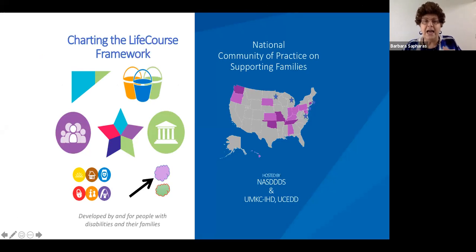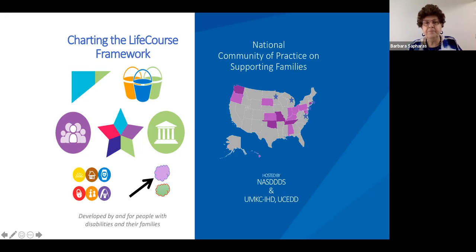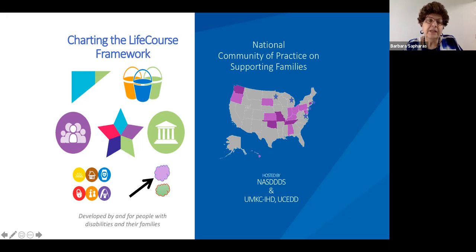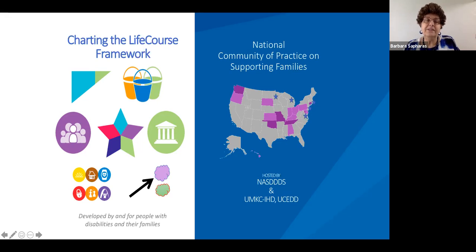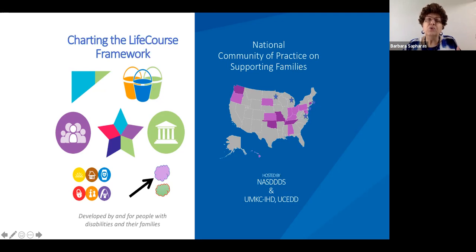Charting the Life Course is the only person-centered approach I know of that was developed by and for people with disabilities and their families. All other approaches were developed by professionals. I've been sharing information about Charting the Life Course for almost seven years with families and people living with disabilities, and what they tell me is that it's easy, it makes sense, and it helps them get their thoughts together. The tools are easy to use.